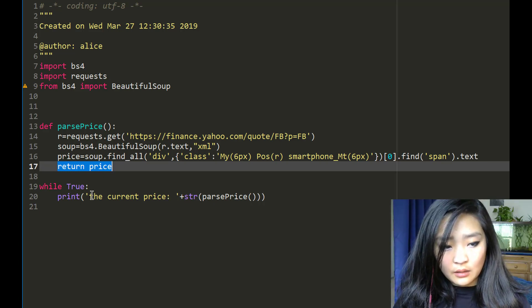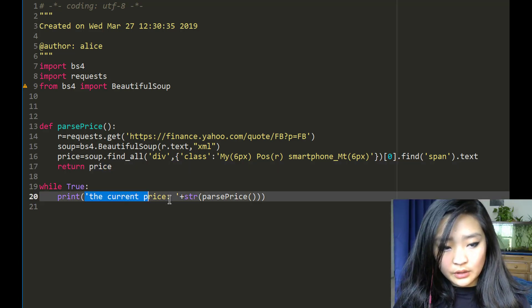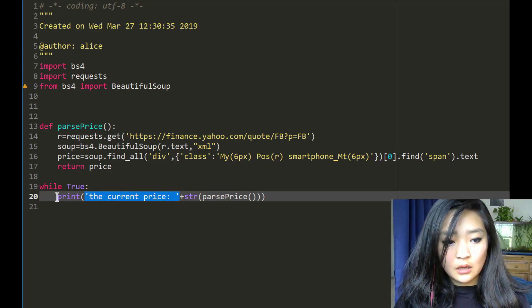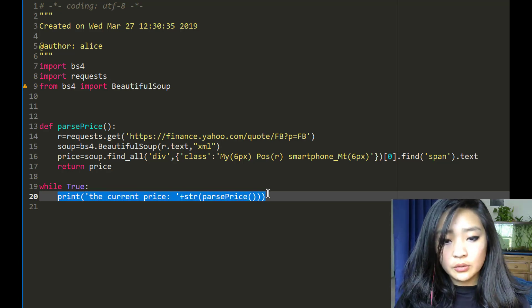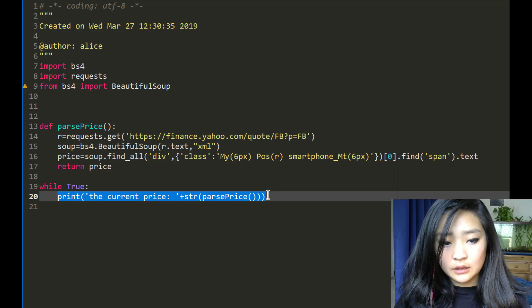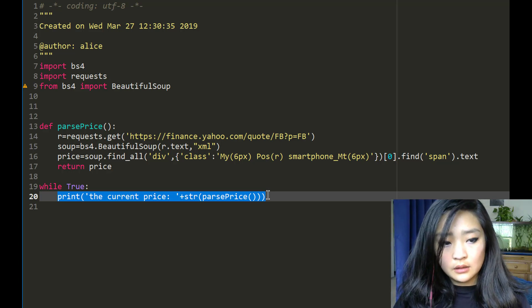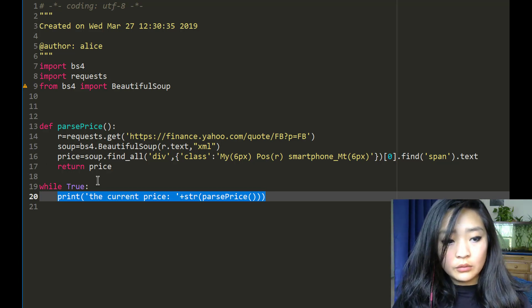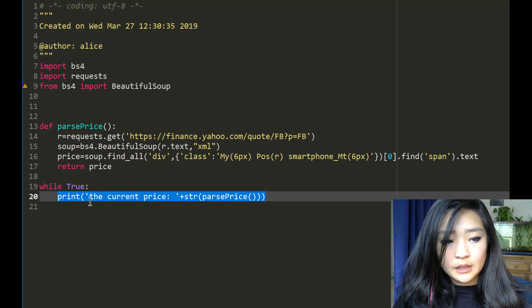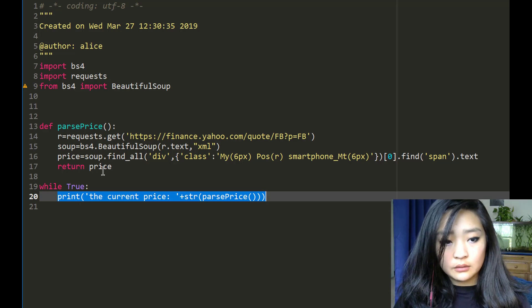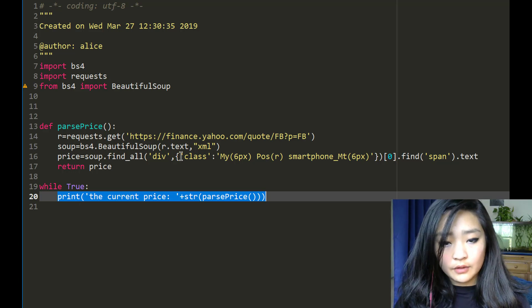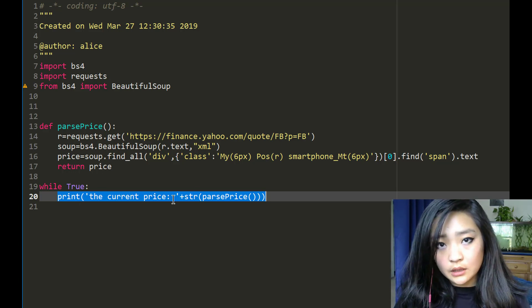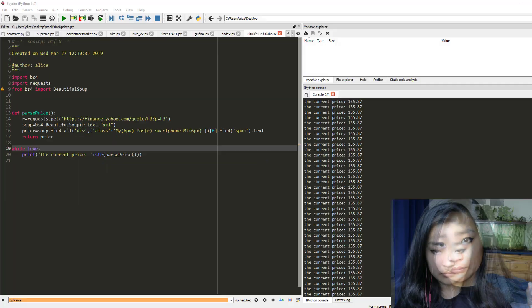And this string combined with the first part of the string will be what prints out in the end. So the while loop is invoking this function every time constantly so you're always getting an update.